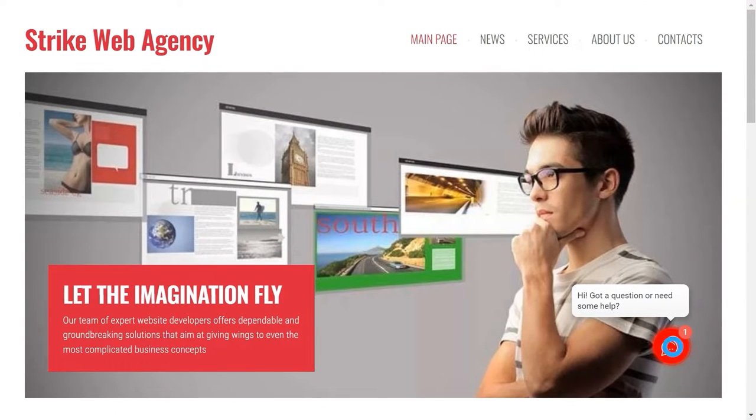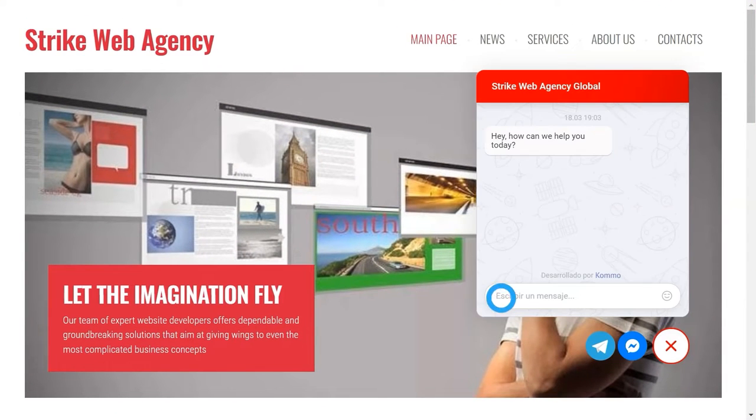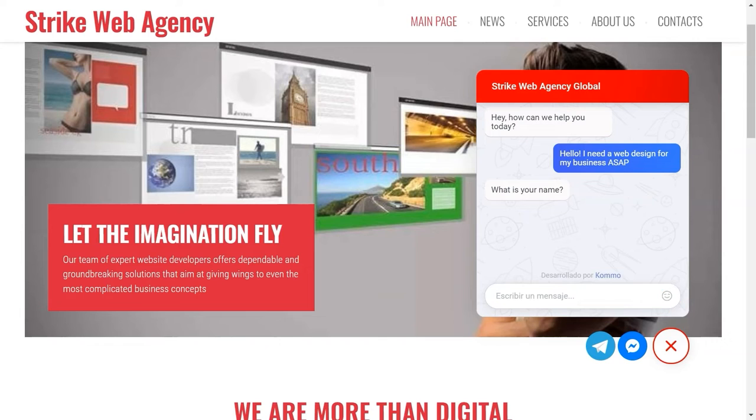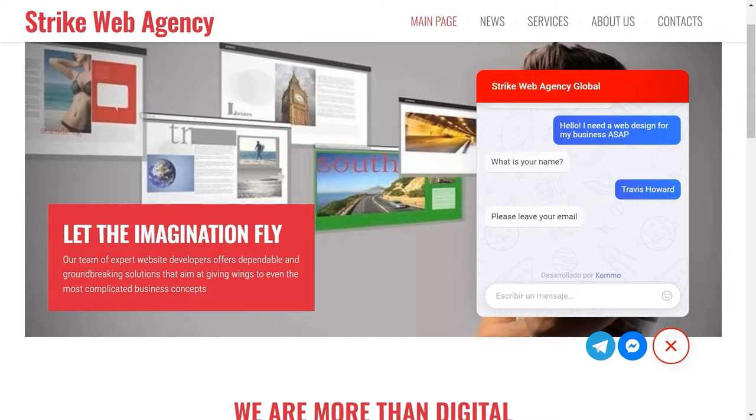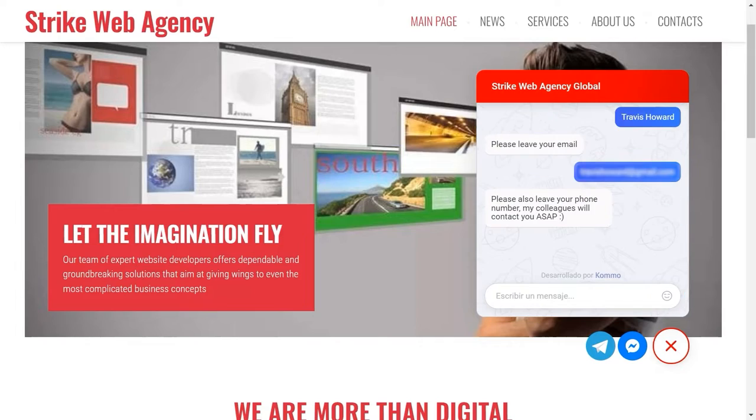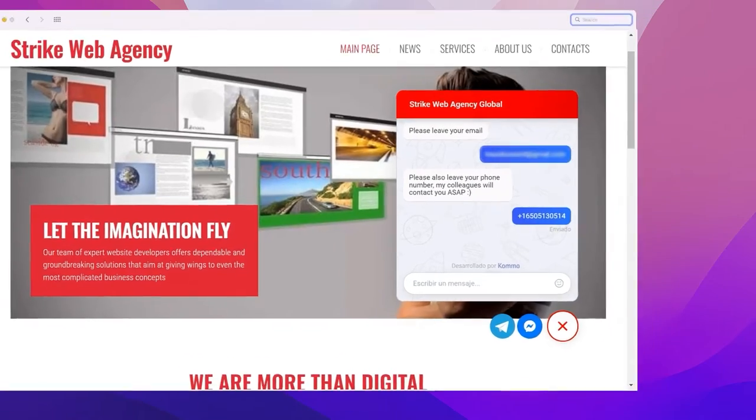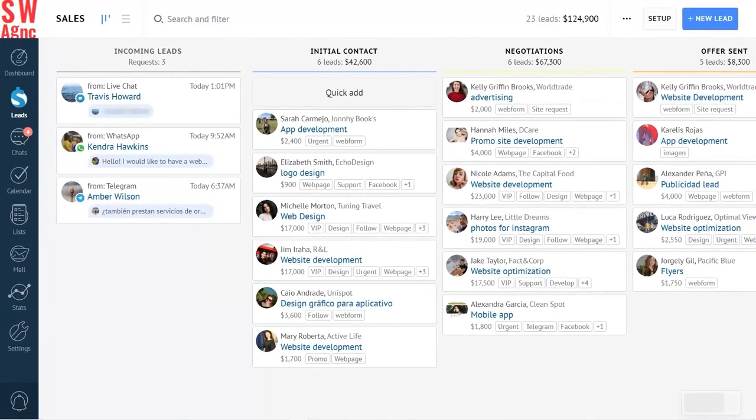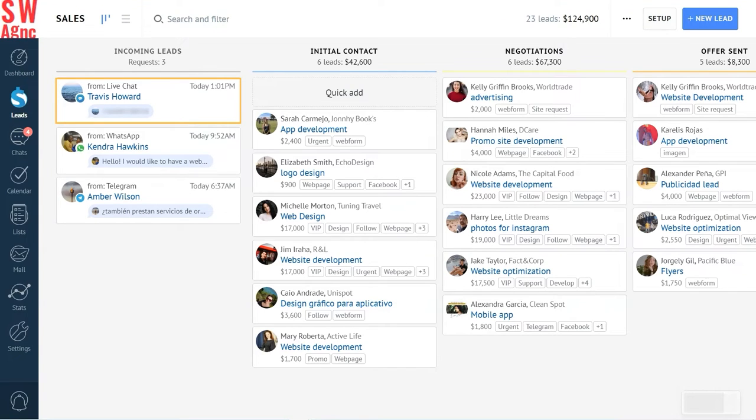Here we are on our Strike Web Agency website. Whenever a potential client contacts us, our responsive bot welcomes them with a friendly message. It never forgets to ask some general questions to collect leads and customer data. Here is our potential lead.